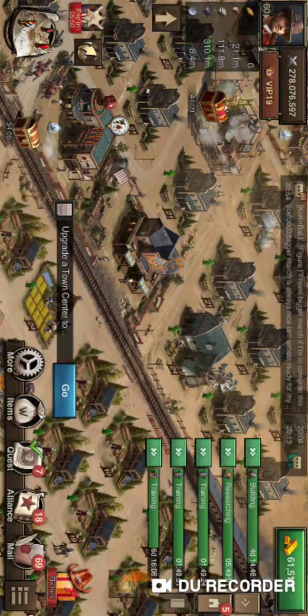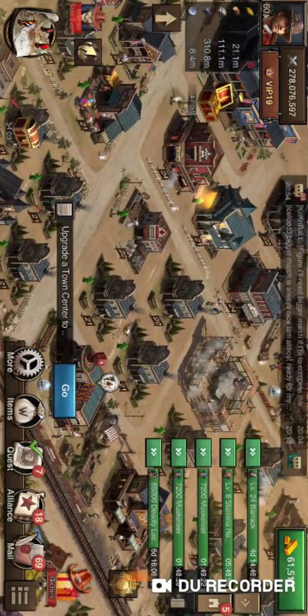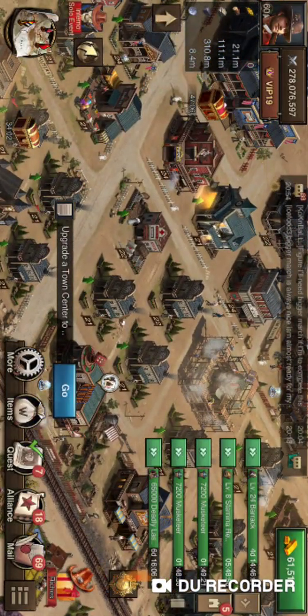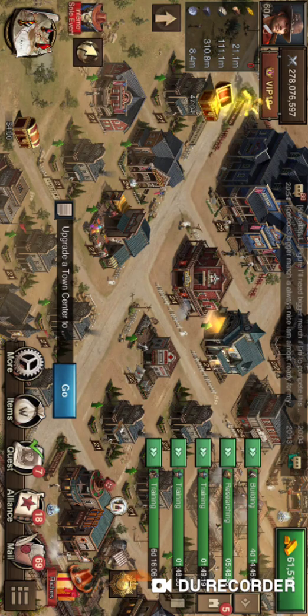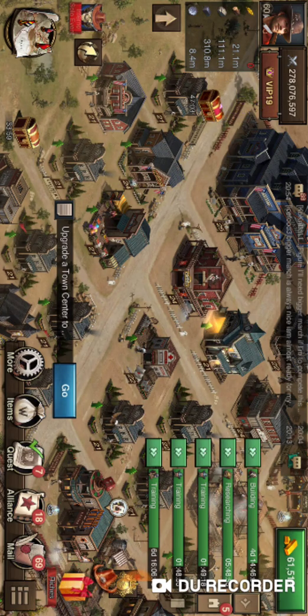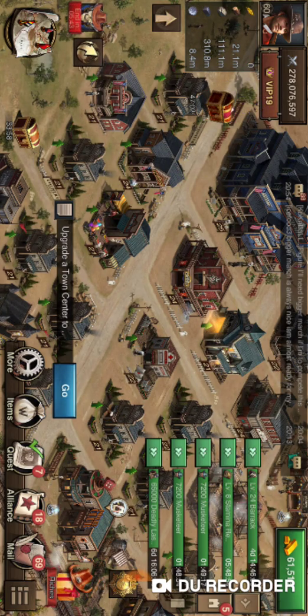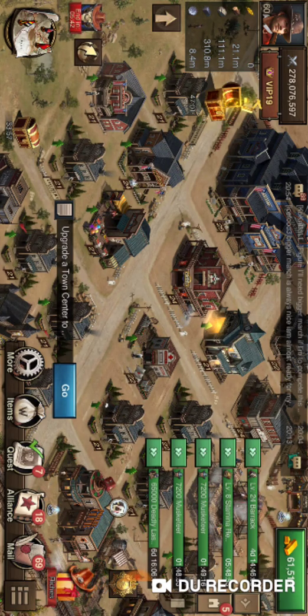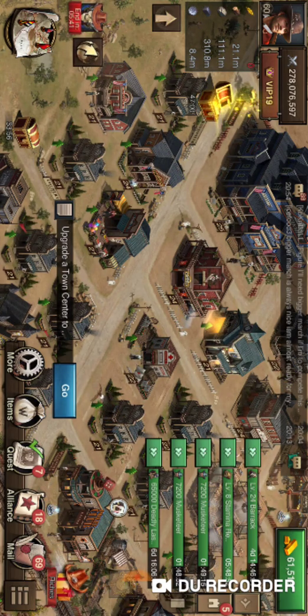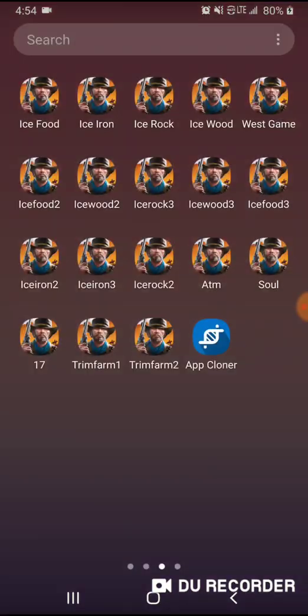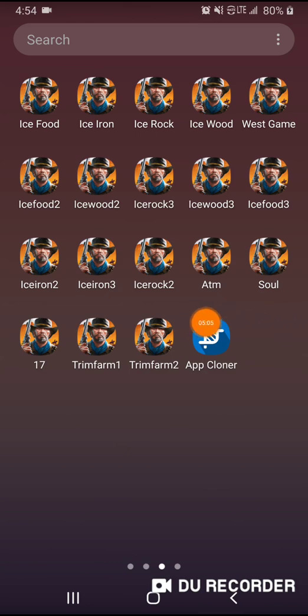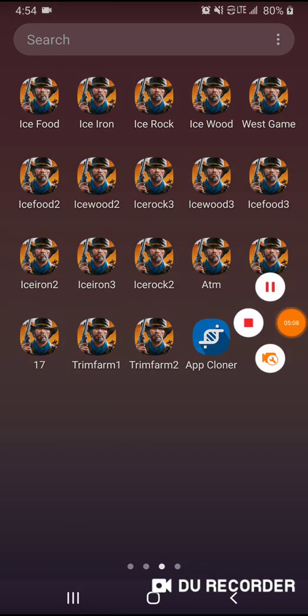Either way, this is a quick and easy view of multiple accounts real fast. So you can go and download App Cloner and try it out. Like and subscribe to the videos and there'll be more to come. See you on the next one.